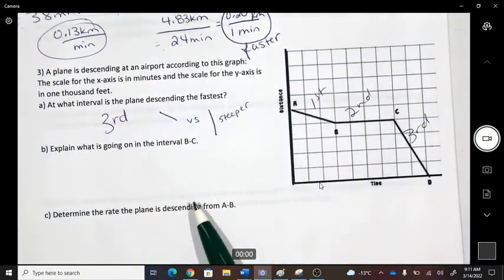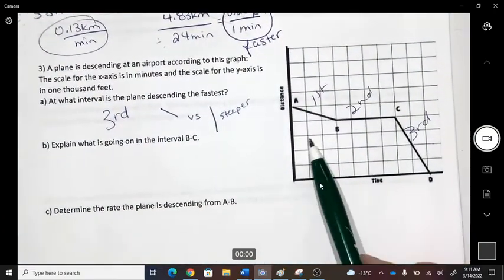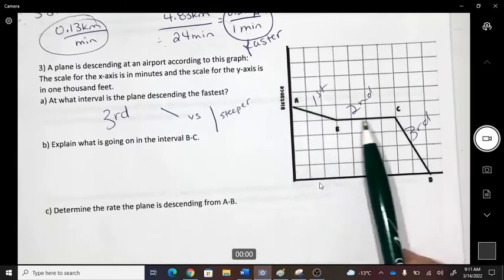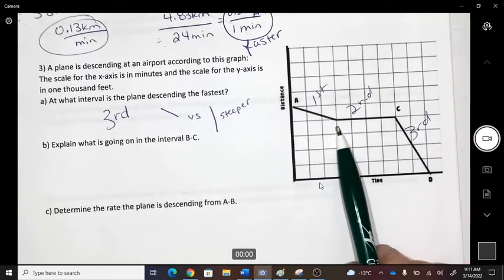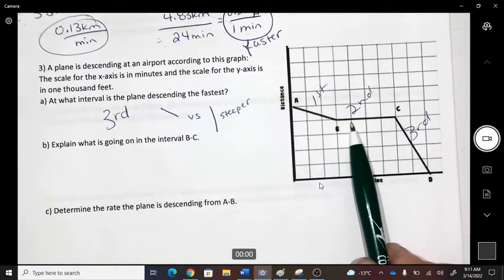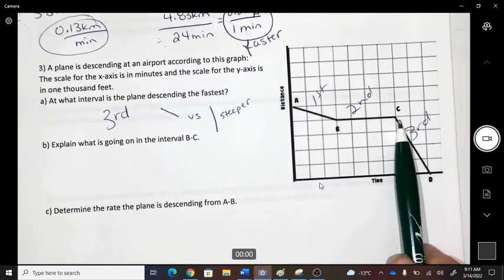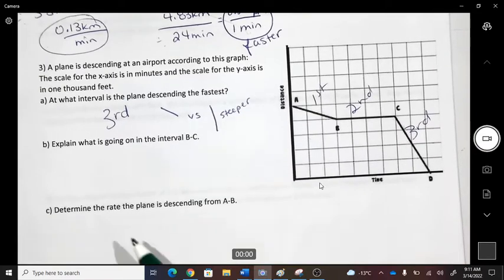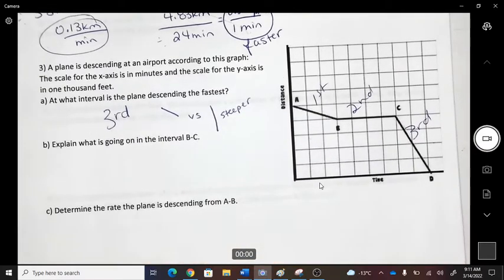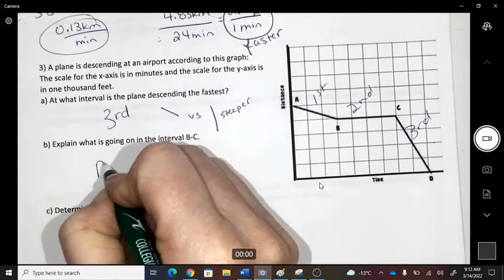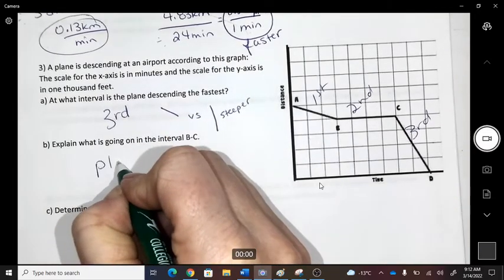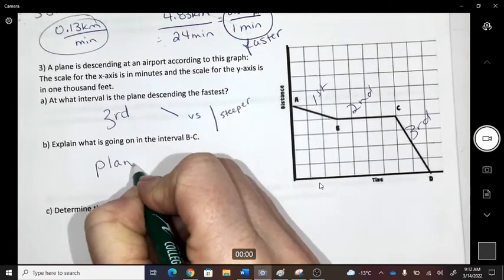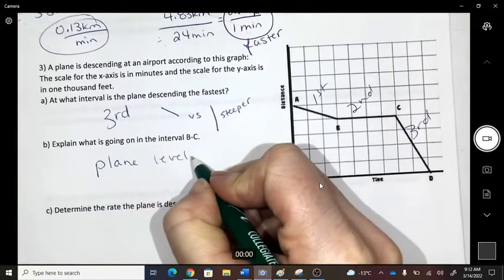What's going on during the second interval from B to C? The line is flat, which means there's no more descending — the plane is leveled off.